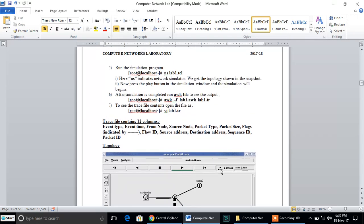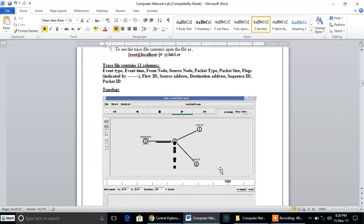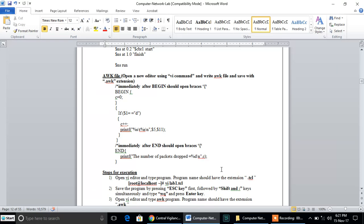After executing the animation file, you can check out the trace file. The trace file will have 12 fields. I am not going to deal with all the basics of NS2 right now — I will upload all the basics of NS2 and NS3 in further videos. After executing the animation file, we have to write an AWK script, because the trace file obtained from this program is very large. It is not simple to calculate the number of packets dropped just by reading the trace file. To extract data from the trace file, we use an extracting tool called the AWK script. This AWK file contains three parts: the BEGIN part, the rules part, and the END part.